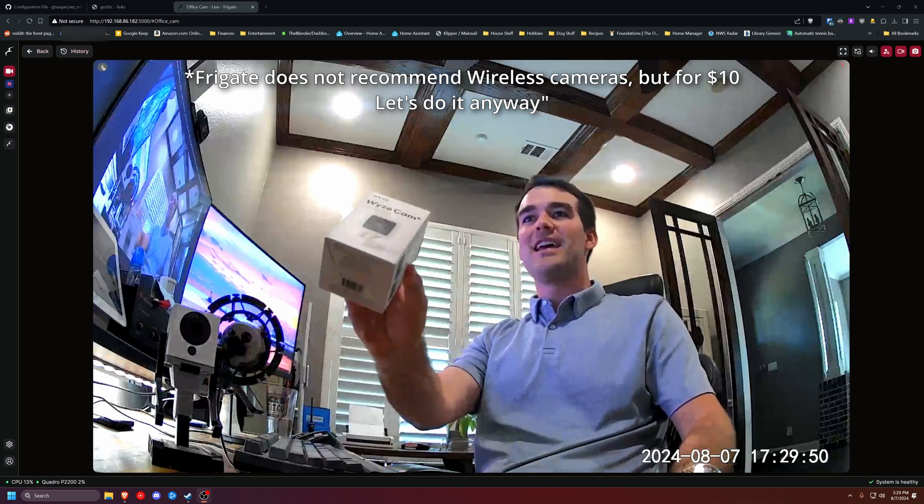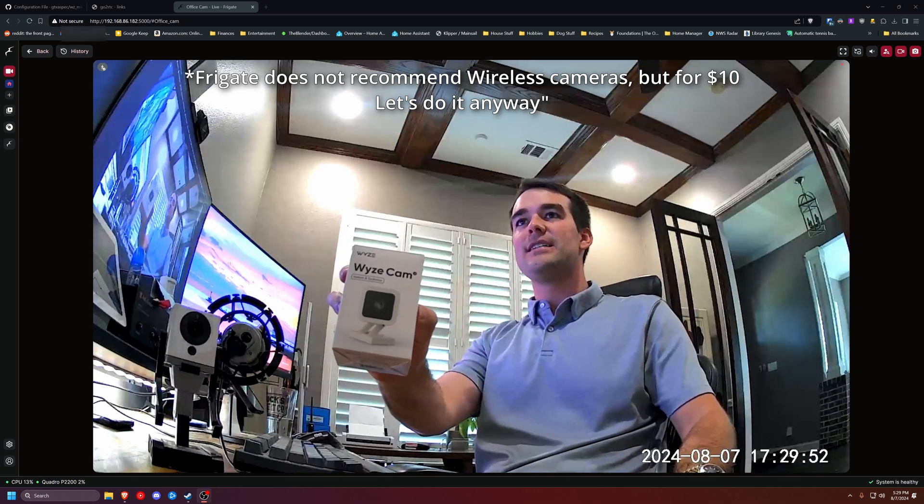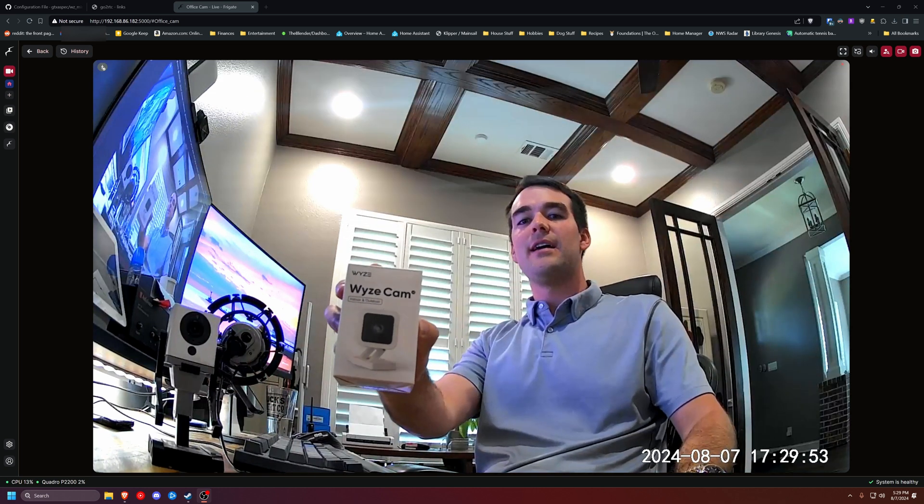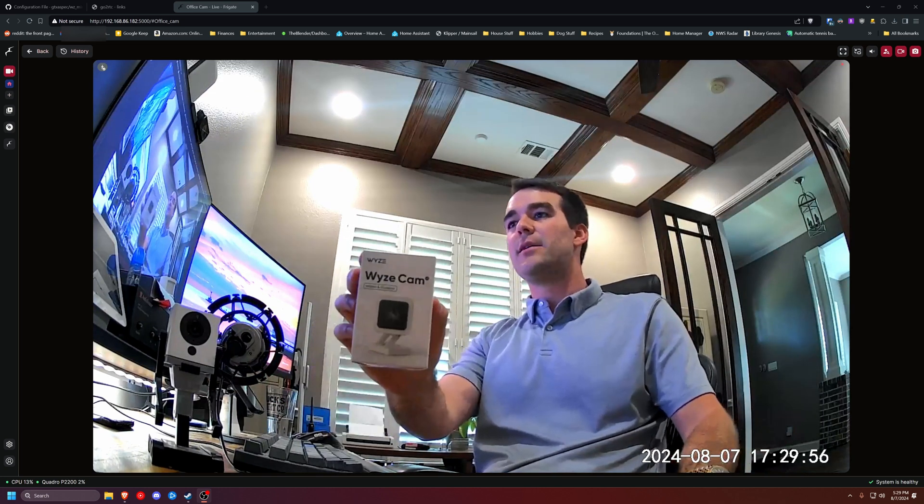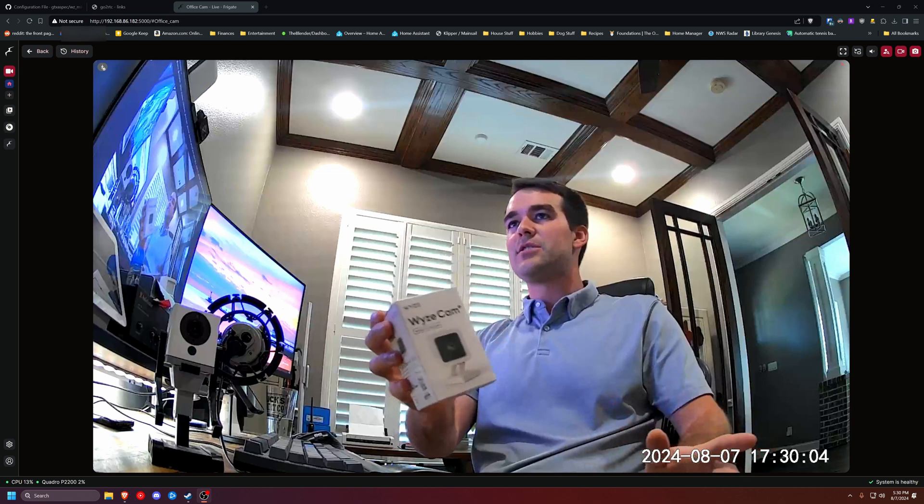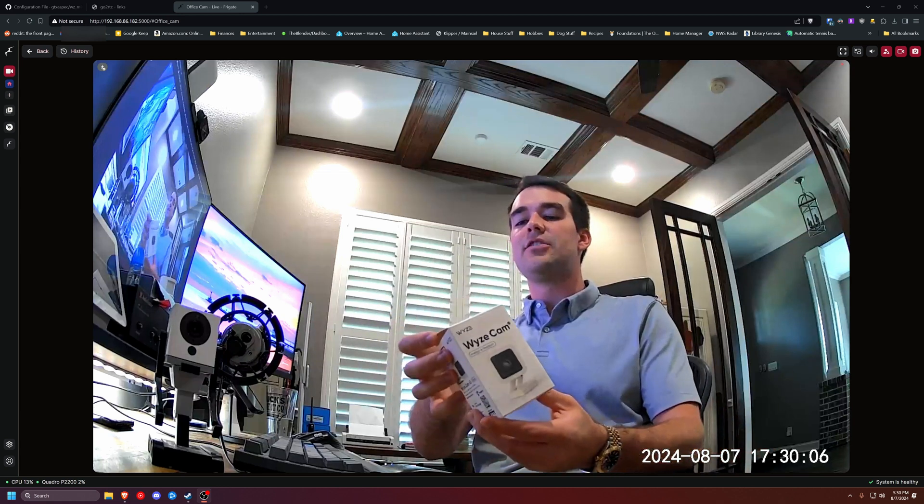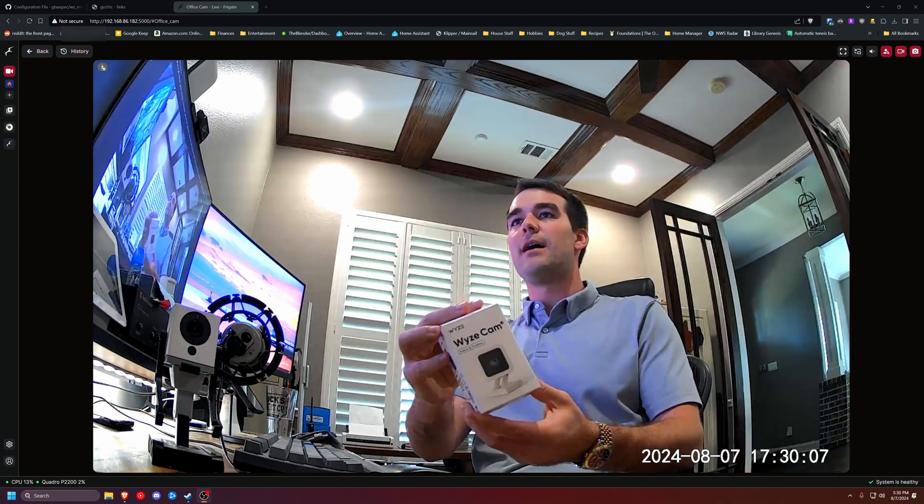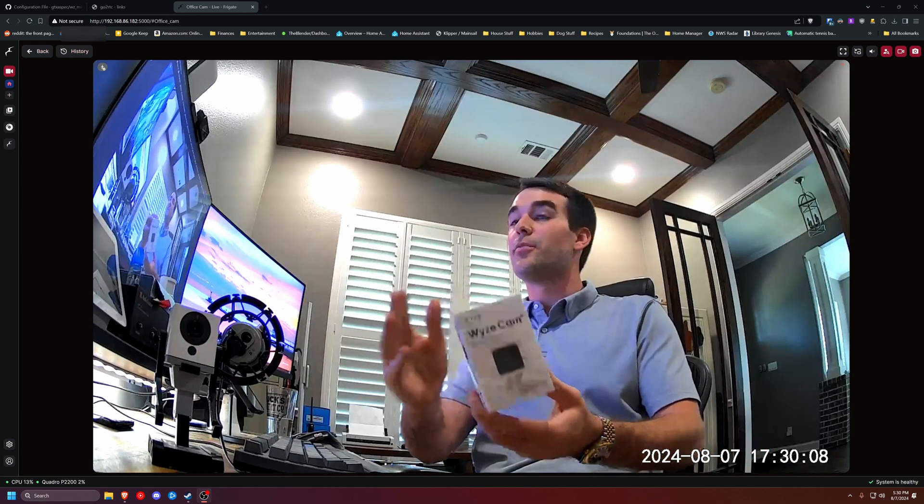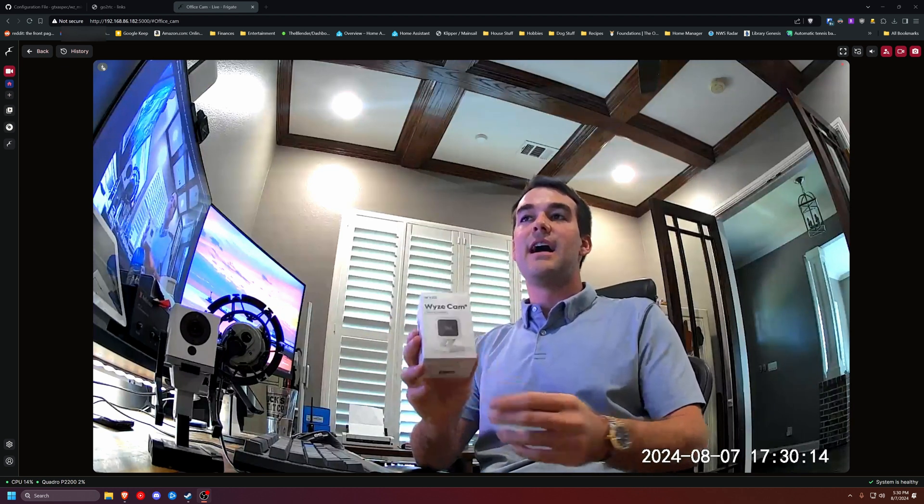The Wyze cam is a pretty cheap, nice drop IP cam. Price changes. I got this on Prime Day for like $10, I think, and I don't really recommend Wyze often. They've had some security issues lately, and I think there's better options. But for the price, if you have the proper network segmentation, such as a VLAN or you block it from accessing the internet, it's not bad.